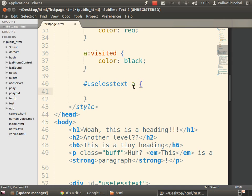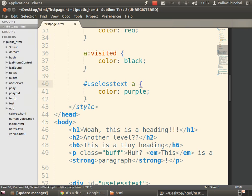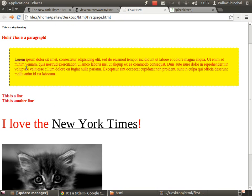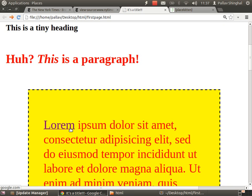It's hash useless-text space a — so #useless-text a — then open curly braces. Let's give those links color: purple. Save and refresh — and it's purple. The link inside the useless-text div is now a different color from the other links on the page.